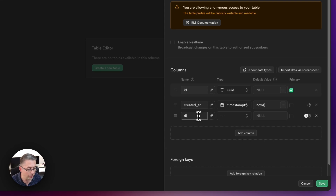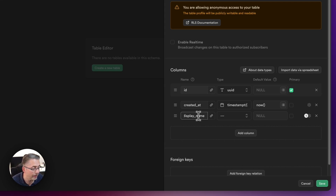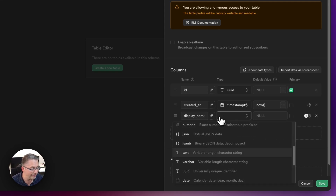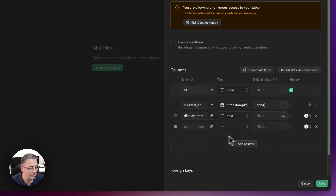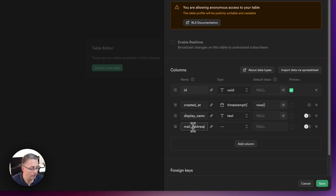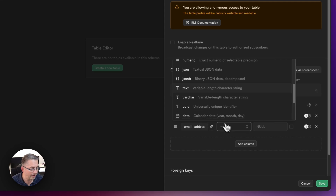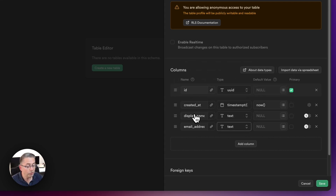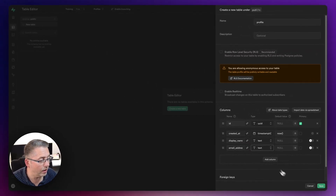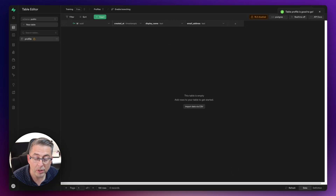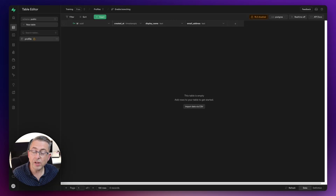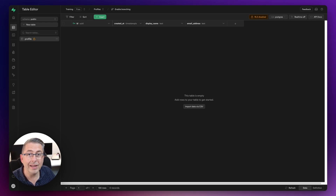I'm adding a display name column — set to text type — because in your application you might want a nickname or something like that. I'll also add an email address column, also set to text. That's all we need for now, so let's hit save and make sure the profile table gets saved — you can see it appear on the left-hand side.